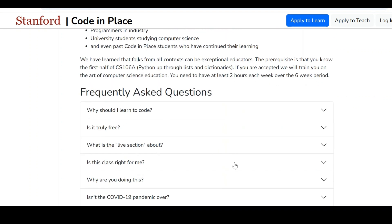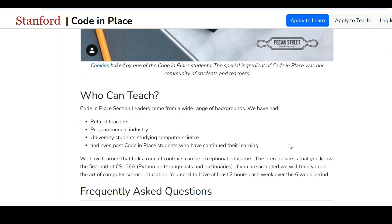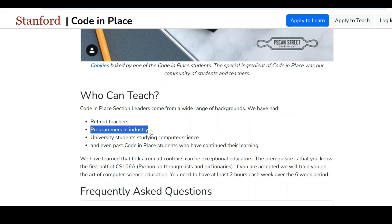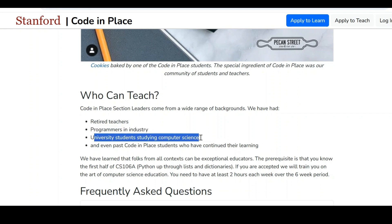If you have any queries, you can go through the frequently asked questions. Is it truly free? Yes. Apart from learning the course, if you are proficient in Python, you can also enroll to teach. Retired teachers, programmers in industry, and university students studying computer science are eligible to enroll as instructors. You will also get a trainer certificate from Stanford University.